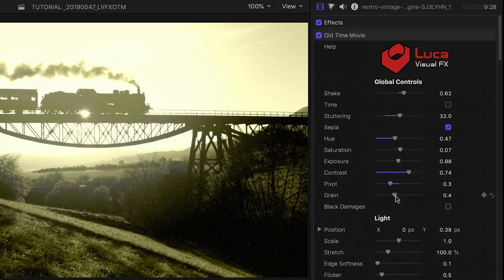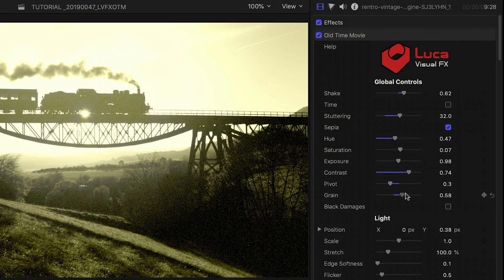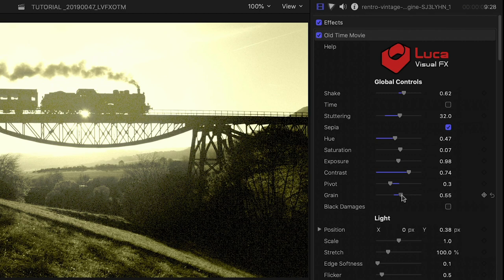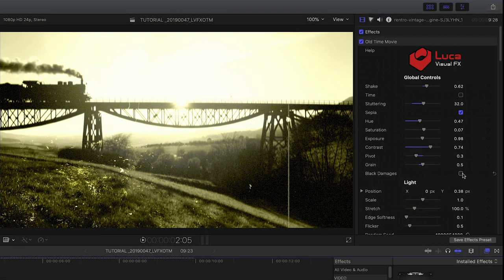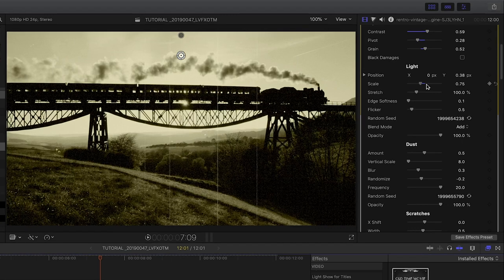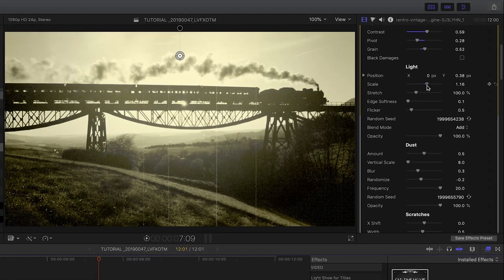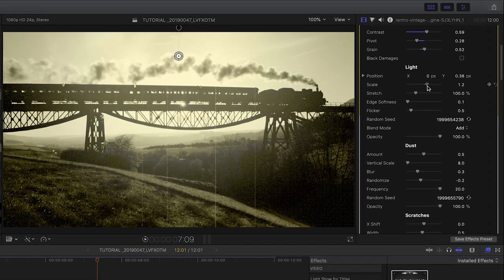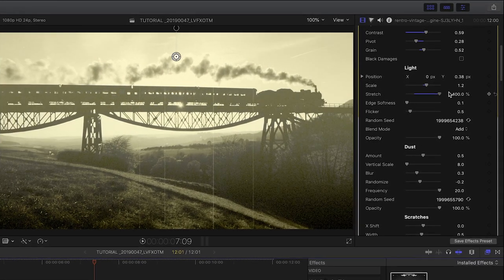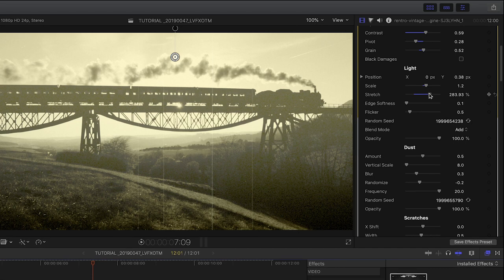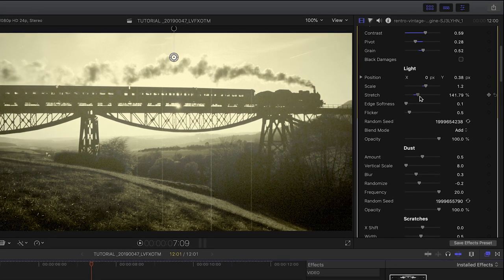I can adjust the amount of film grain. Plus, I can switch from white to black damages. The light section of the parameters simulates the hot bulb of a projector, which enhances the distressed feel of the look.